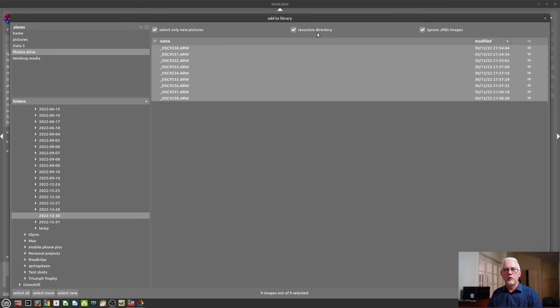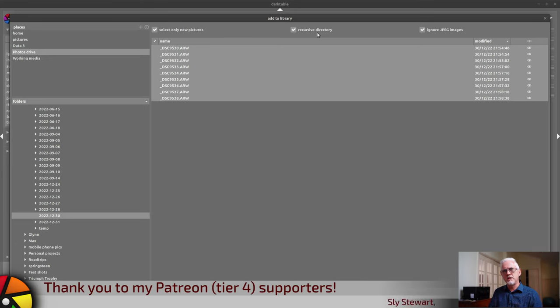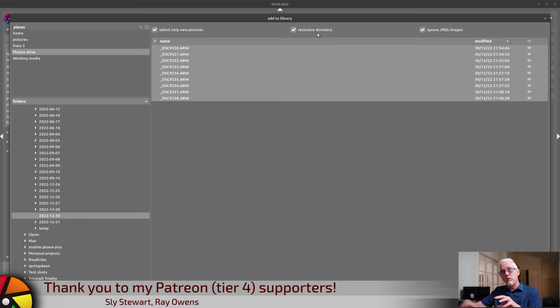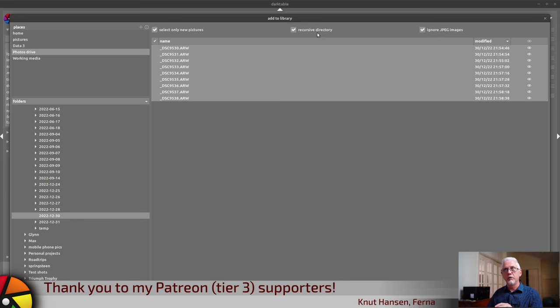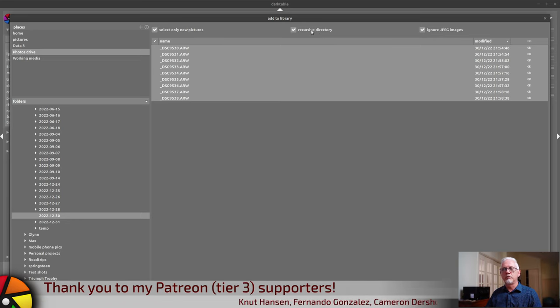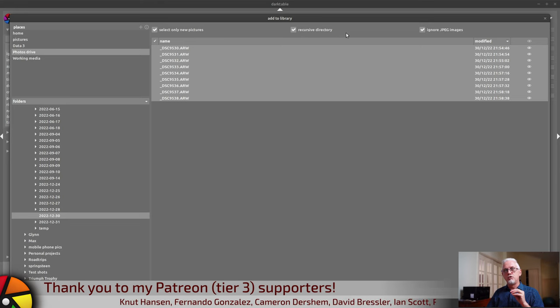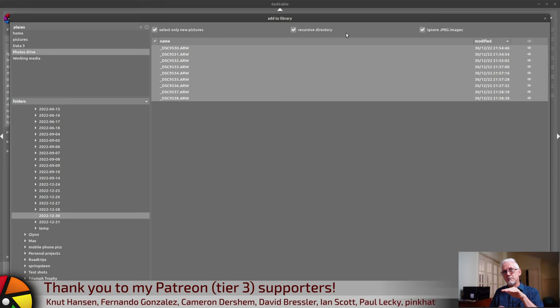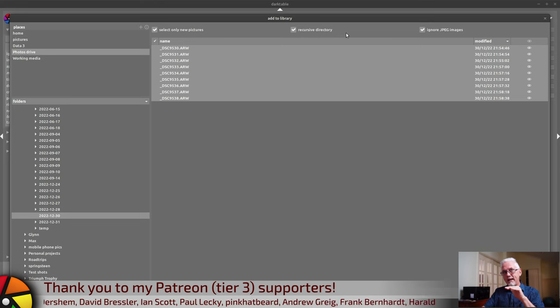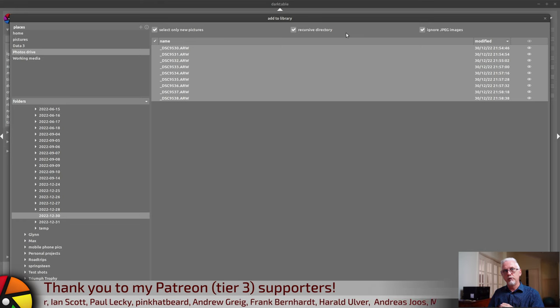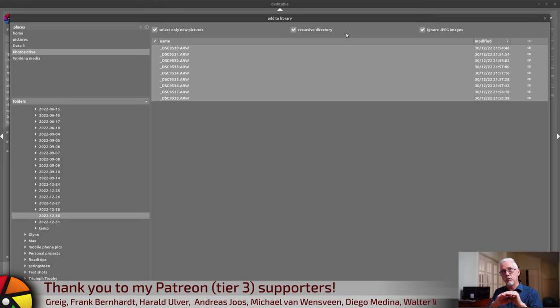Next up, recursive directory. If I was pointing to my 2022 folder within which there are a hundred other subfolders, then recursive directory says to Darktable, don't just look in this parent folder, look in any other folders which might exist within this folder. So search deeper than just this folder.